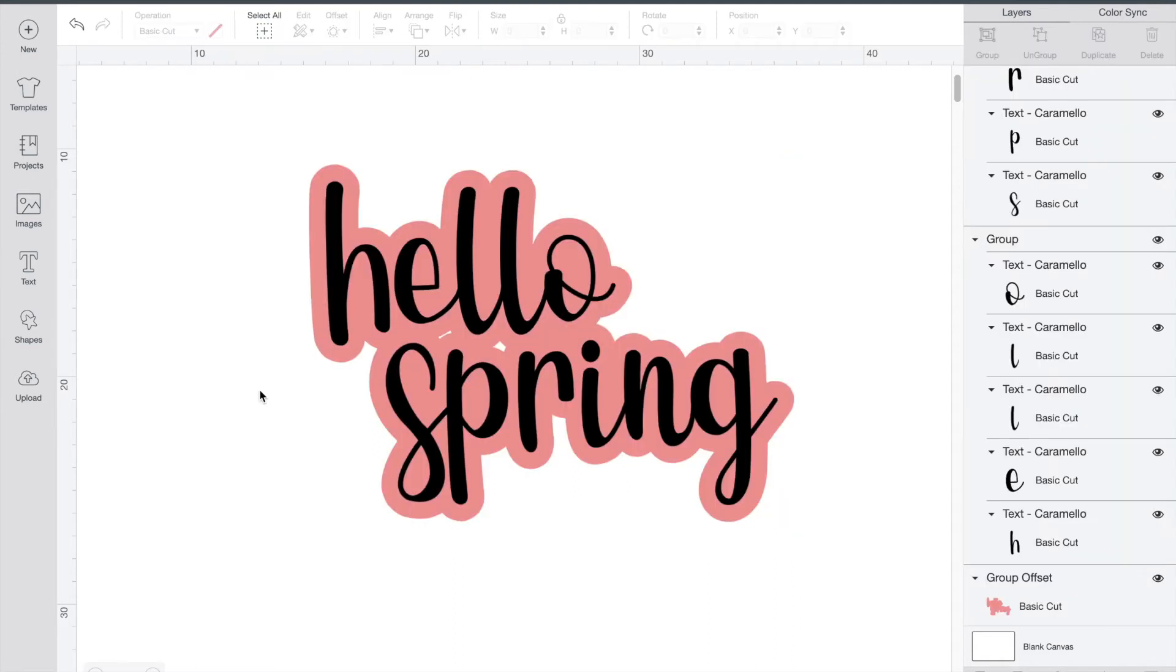If I were to turn this into a sticker you're going to notice there's one little issue in the middle here and this might happen to you. There's a little hole below the E and below the L. Not to worry though, this is a pretty simple fix.